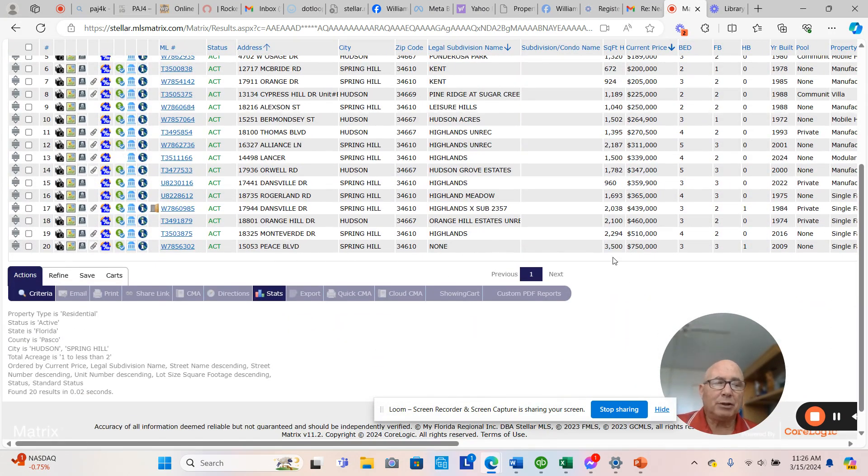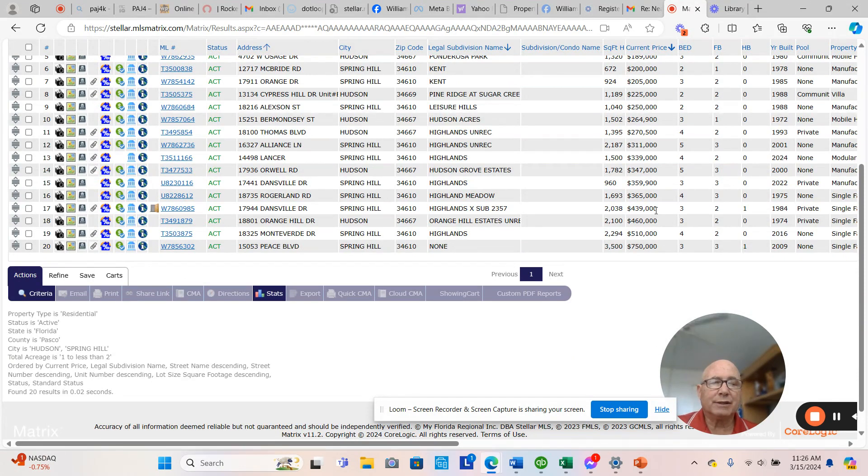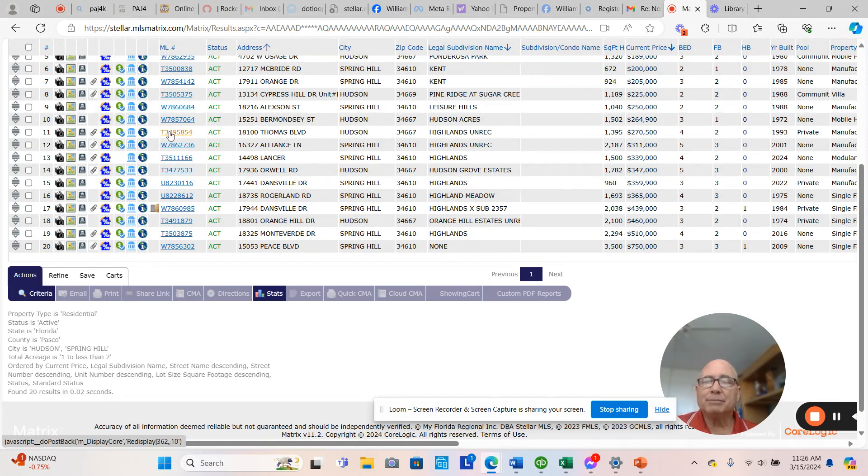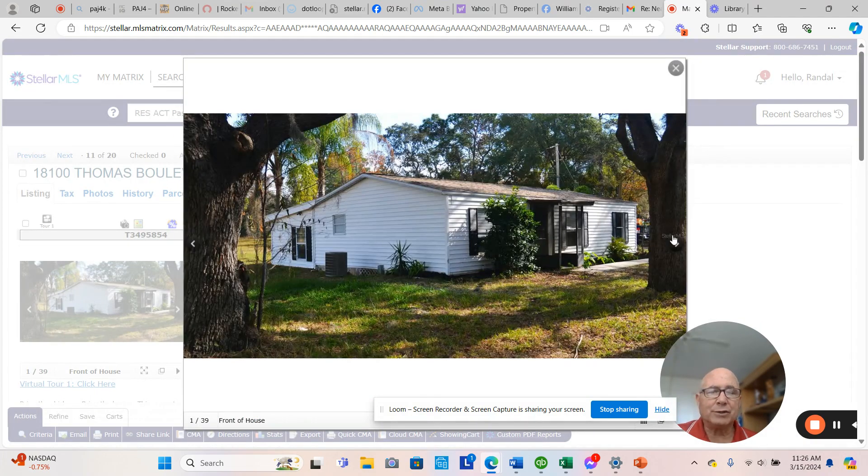And what I want to do now is just jump back into the single line. Peace Boulevard, $750,000. Monte Verde, really nice address. $510,000. Orange Hill, $260,000. $460,000 Dansville, $439,000. And we got up to Burman Zee. Let's look at this Thomas Boulevard. And then everything else after this is over 300 grand. This is asking $193 a square foot.